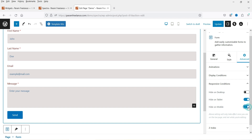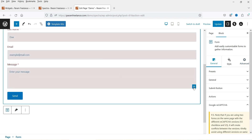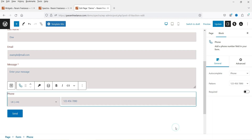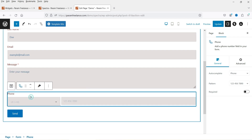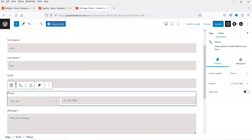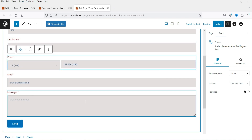Let's go back to General. If you want to add another field, click the plus sign and you'll see the options. Let's add a phone number field. You can then select the phone number field and move it — for example, just above the email address — so the order becomes first name, last name, phone number, email, and message.